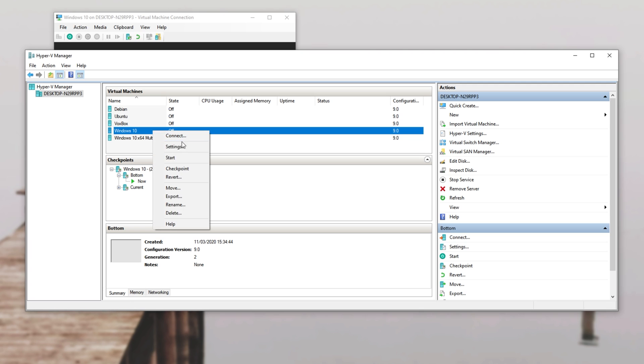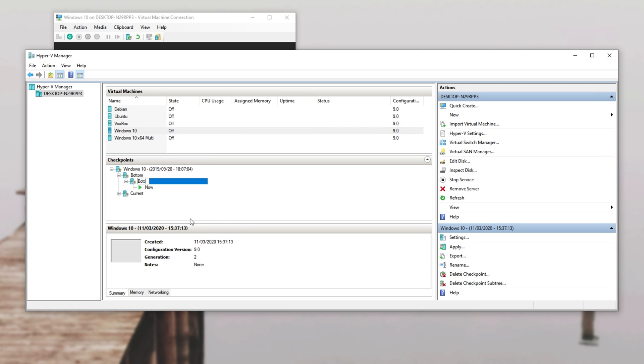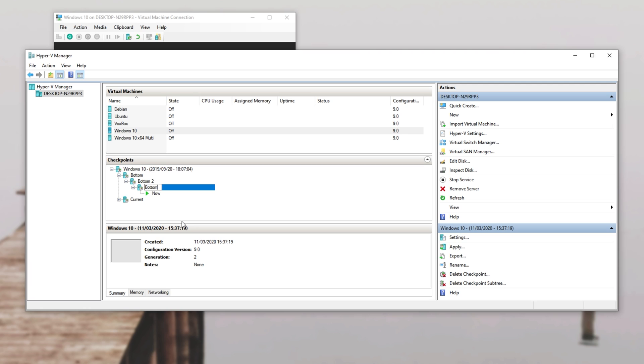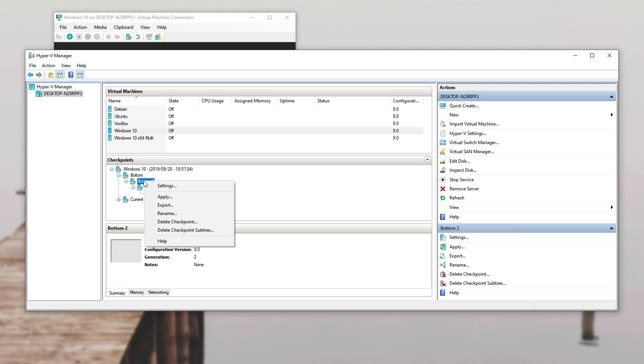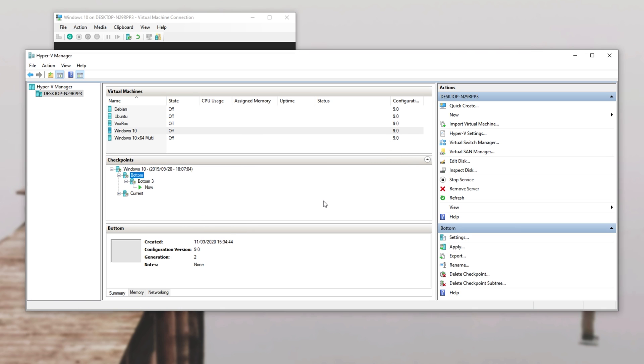So if I create a bunch more checkpoints, I'll call this bottom two and bottom three. If we go ahead and delete bottom two just separately, you'll see that it now goes bottom and bottom three. So we got rid of that and we can go ahead and rename bottom three to bottom two.